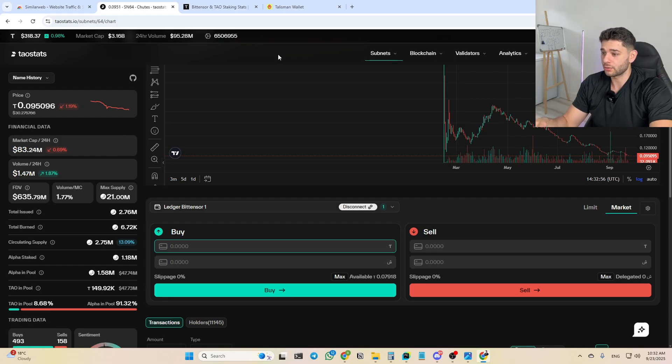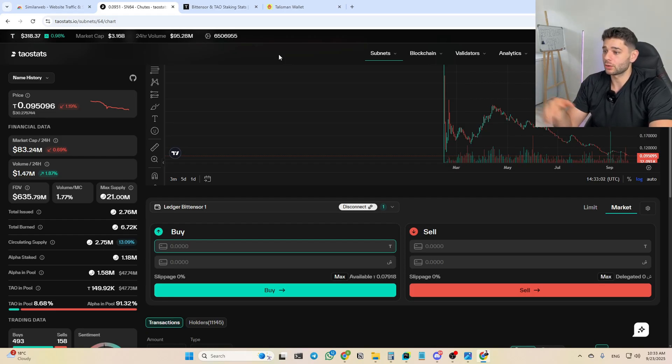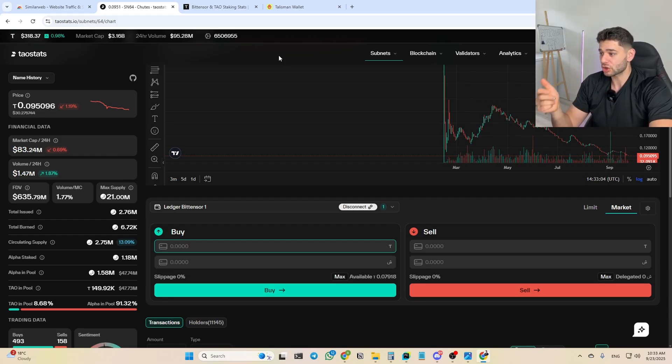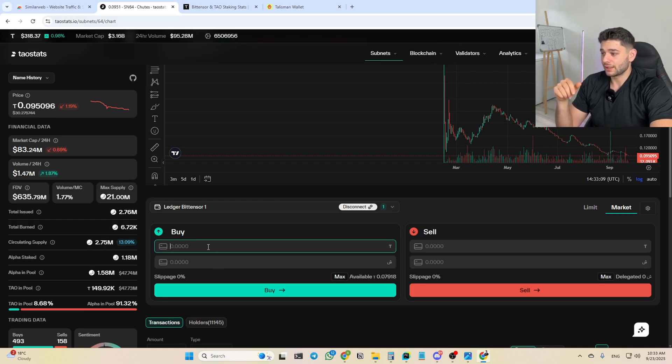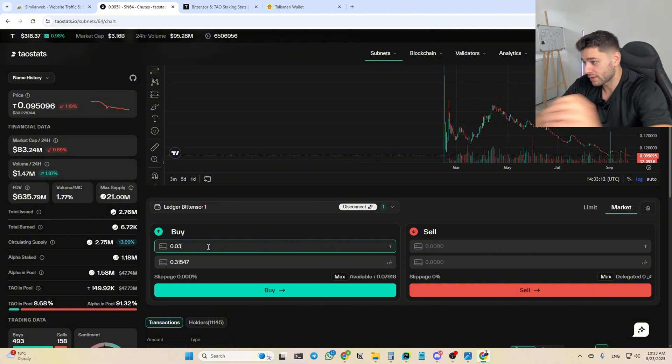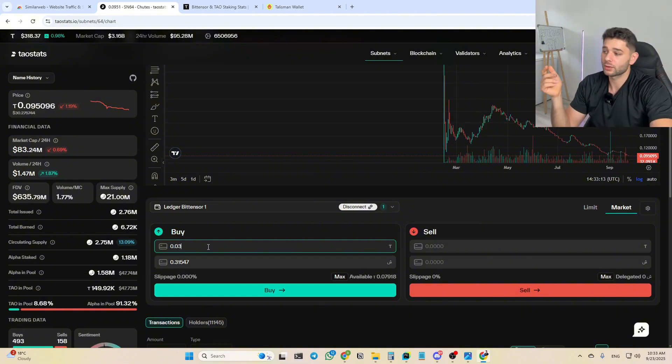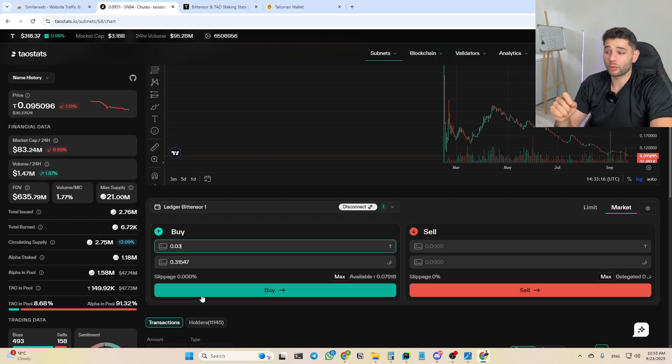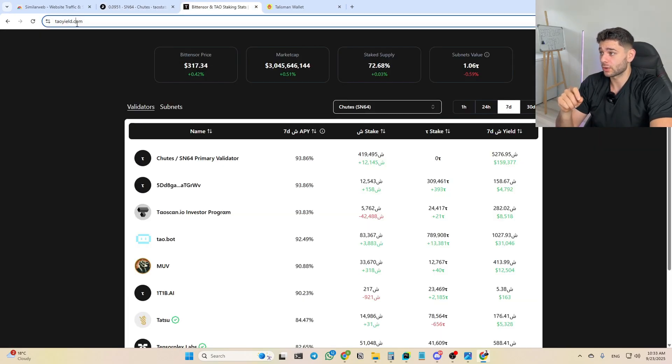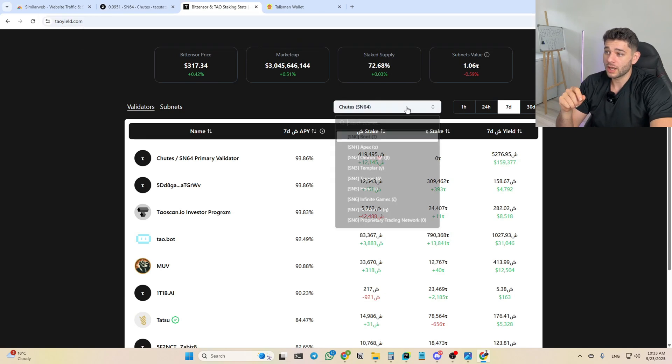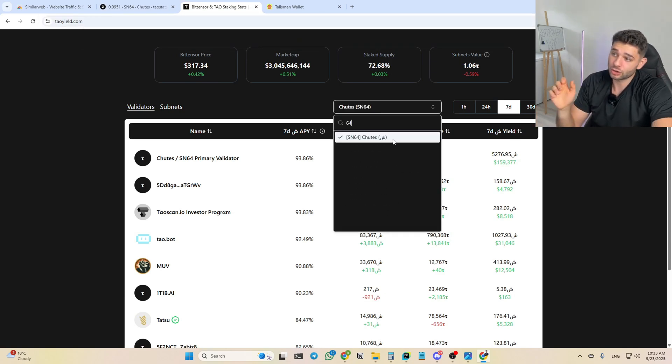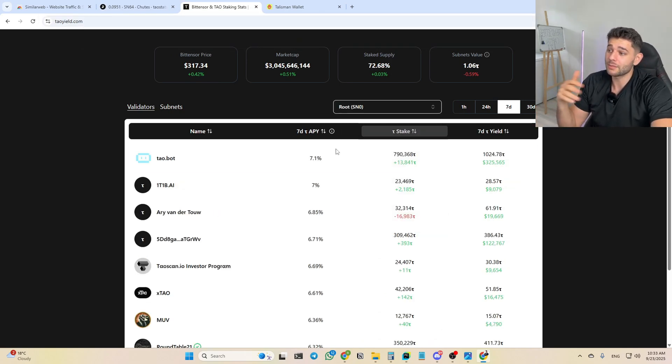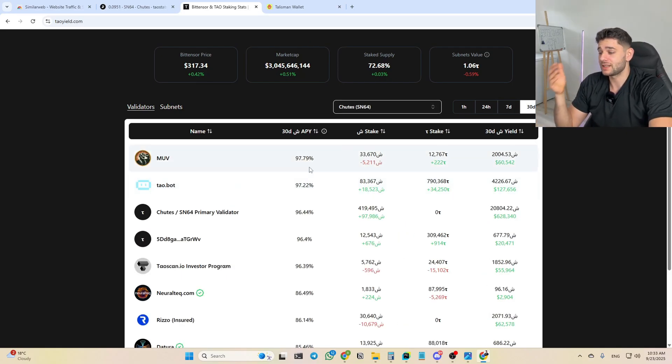All right guys, bear with me, you're almost done. We can now buy some net alpha tokens directly from our Ledger device, which is the safest way to transact and to not get phished. You see my balance right here 0.07, and let's say I want to buy 0.03 TAO worth of Shoots Alpha token. You see the amounts here, before you press buy the green button, you're gonna go here to this website taoyield.com and you're gonna select subnet 64 because we're buying Shoots. And I mainly go with the best validator. I make sure to select 30 days. I see that the best APY is around 96 or 97 percent.